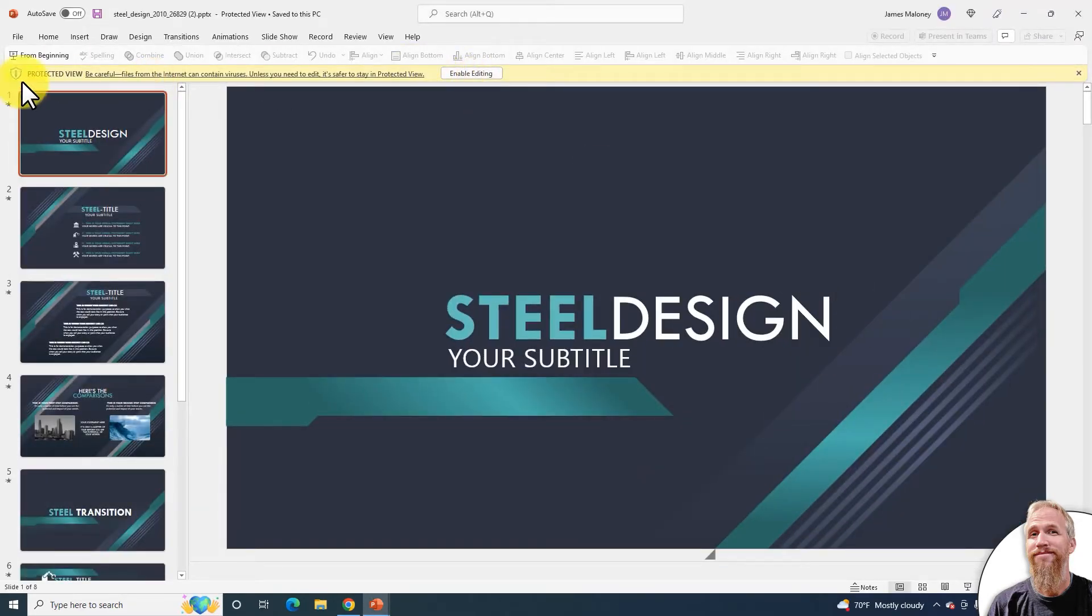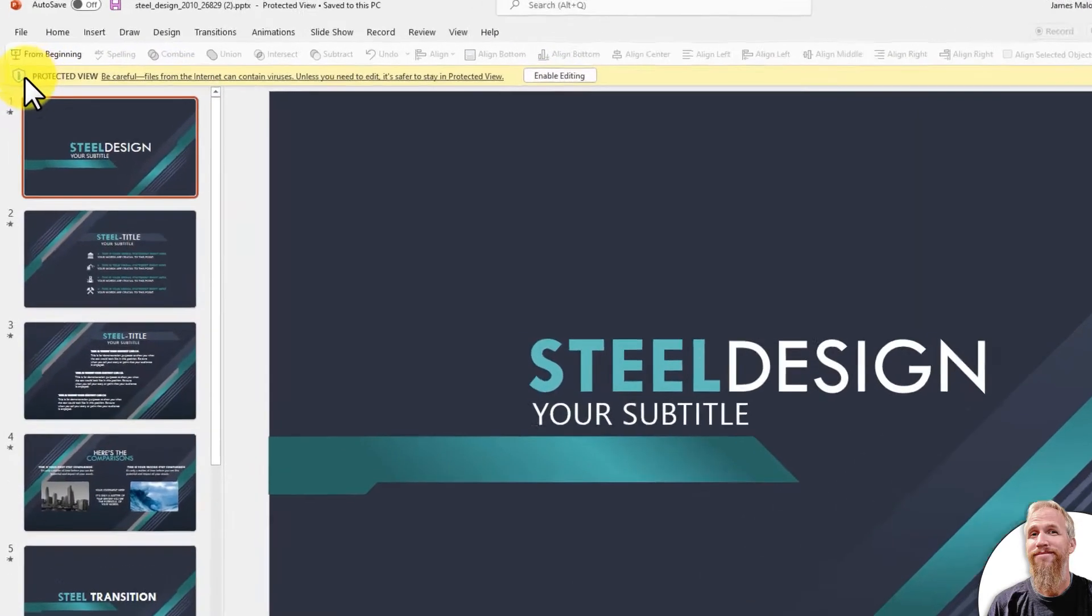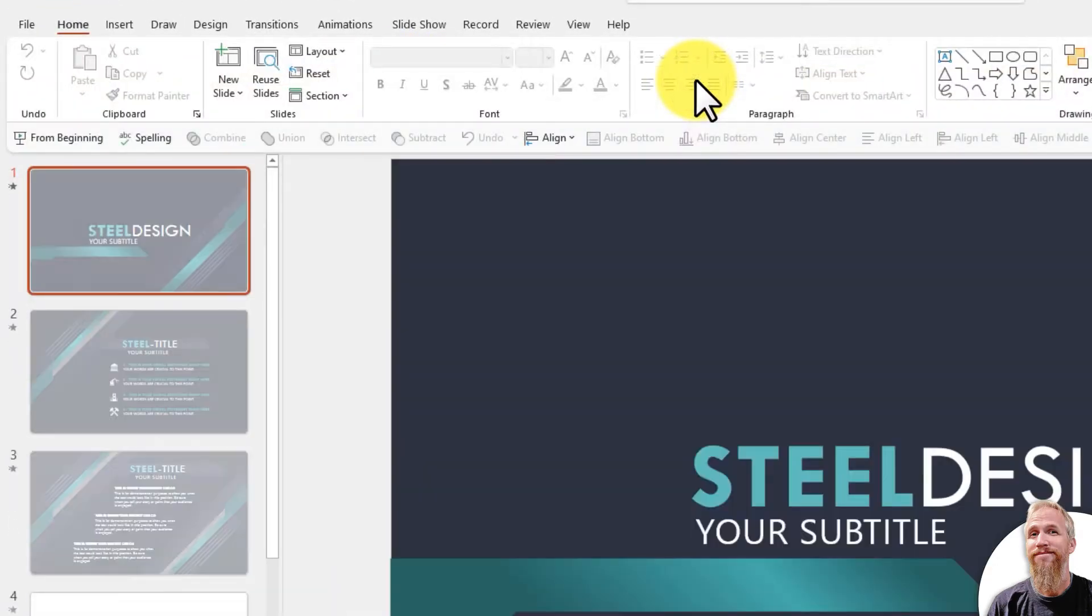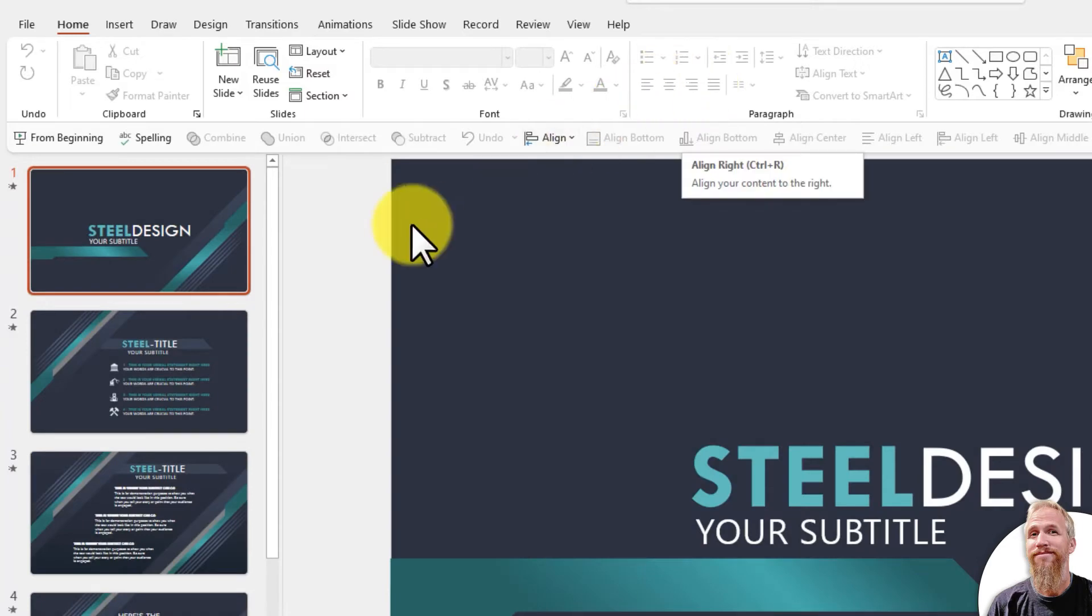Up here, you'll see it says Protected View. You just need to click Enable Editing to get started.